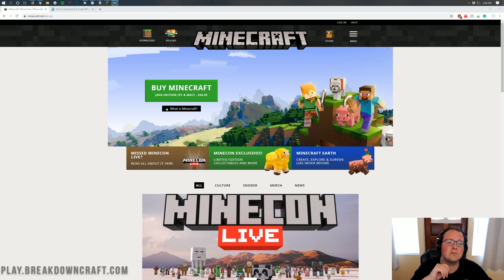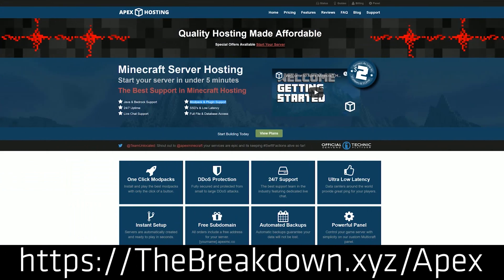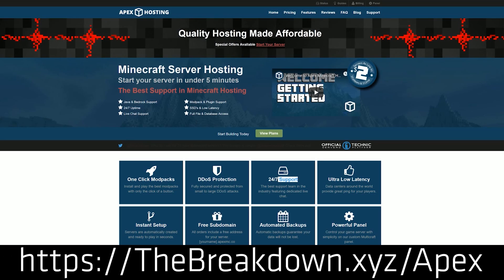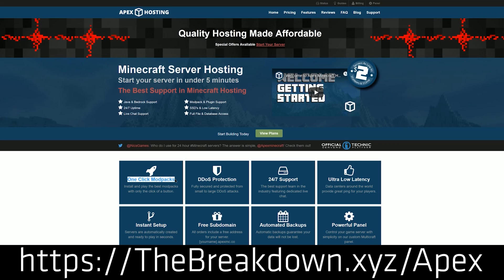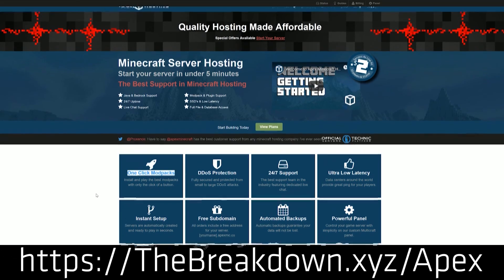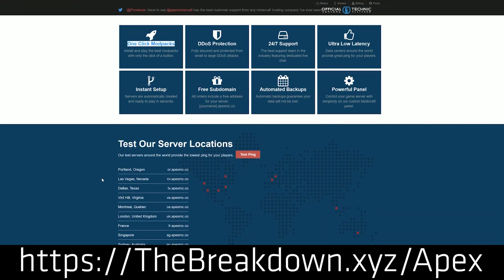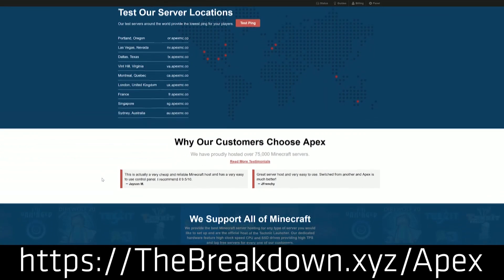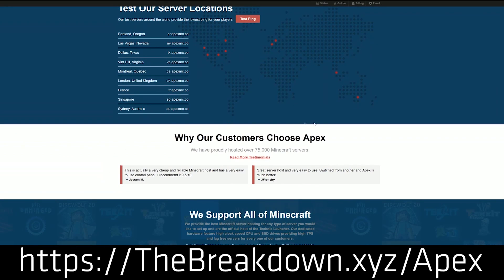But first and foremost, we have a message from our sponsor which is Apex Minecraft Hosting. You can check out Apex at the first link down below at thebreakdown.xyz/apex to get an incredible 24 hour DDoS protected Minecraft server for you and your friends. We actually love Apex so much that we host our own server, play.breakdowncraft.com on them. So again, if you're looking for an awesome Minecraft server, check out Apex Minecraft Hosting.